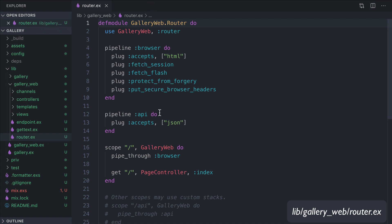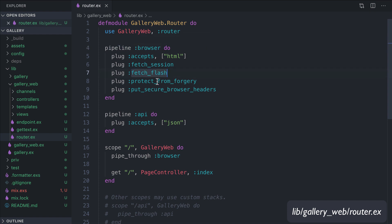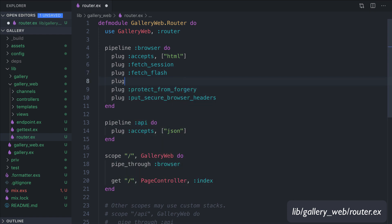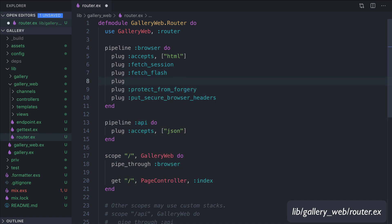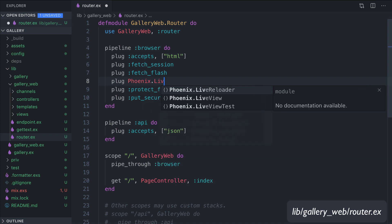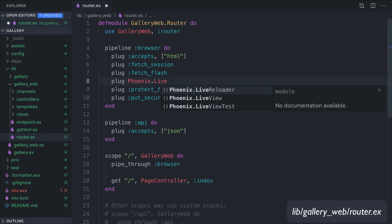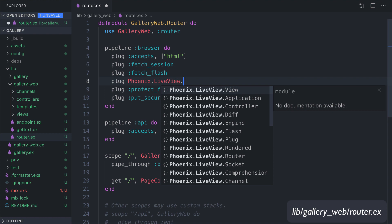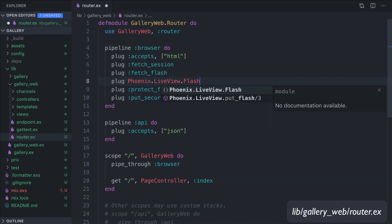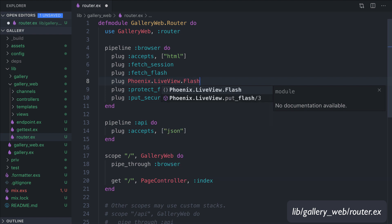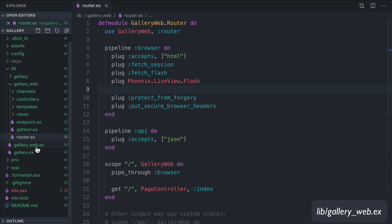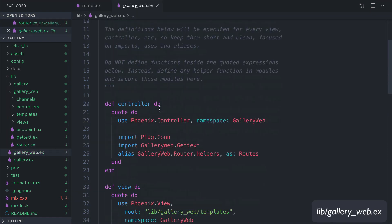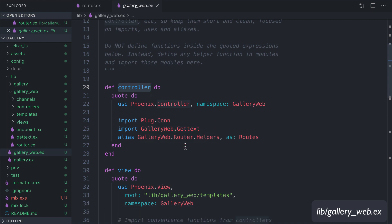Then we go in lib/gallery_web and we open the router file. Inside the module, inside the pipeline browser after fetch_flash, we add another plug, which is plug Phoenix.LiveView.Flash.